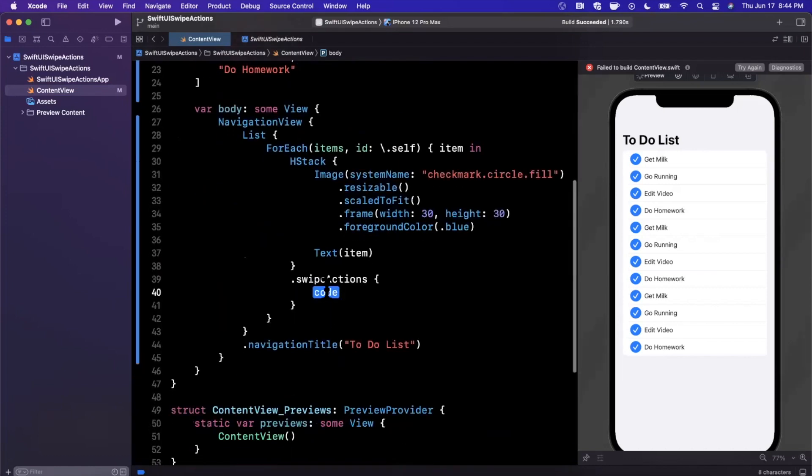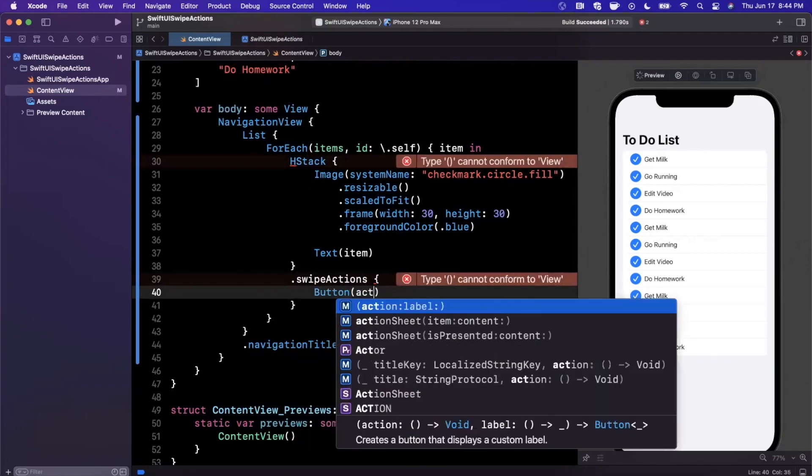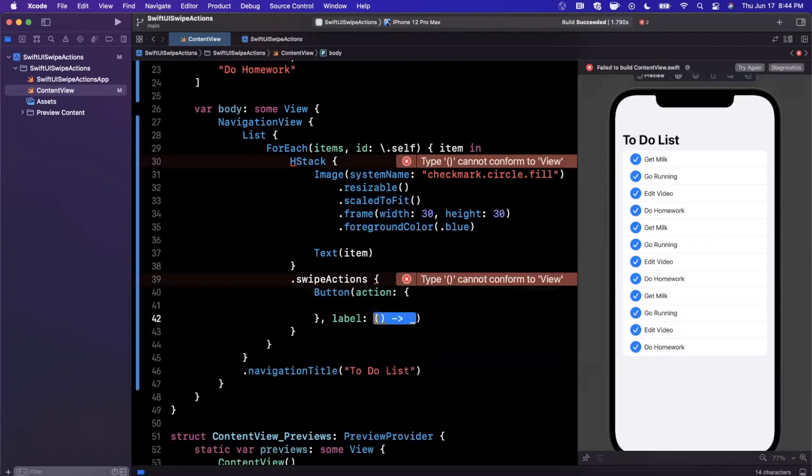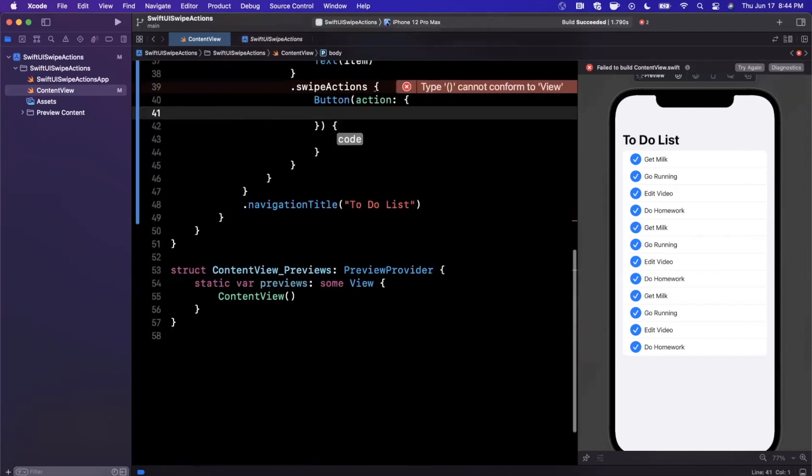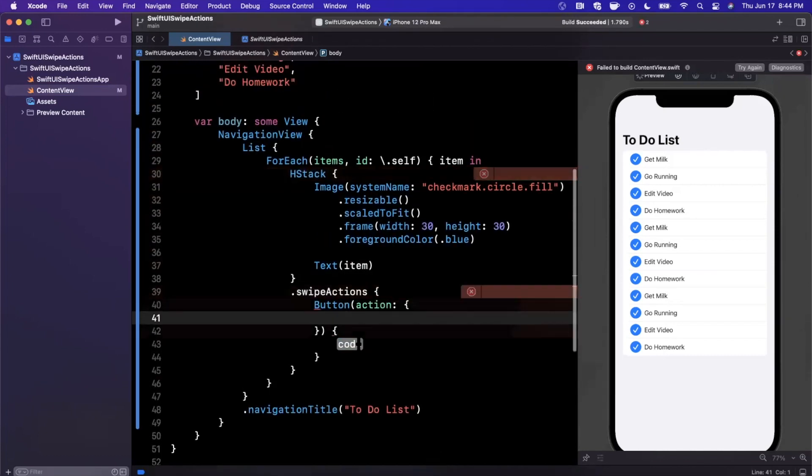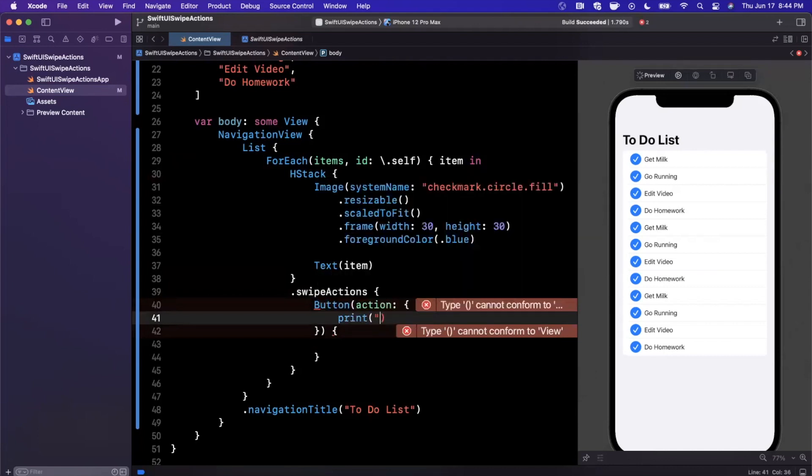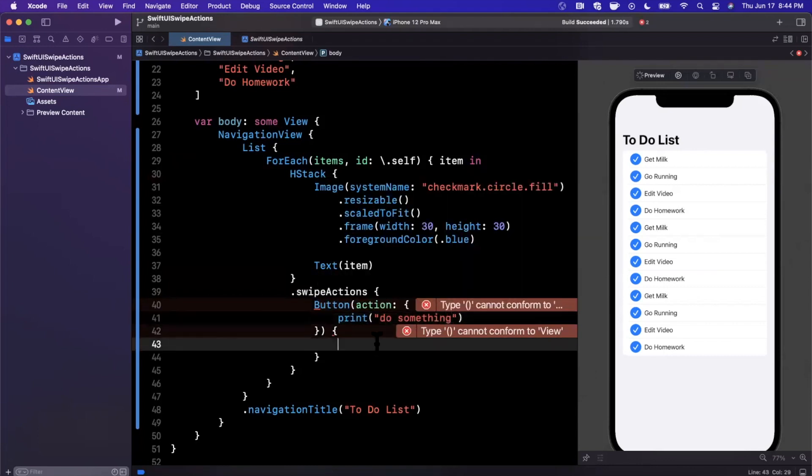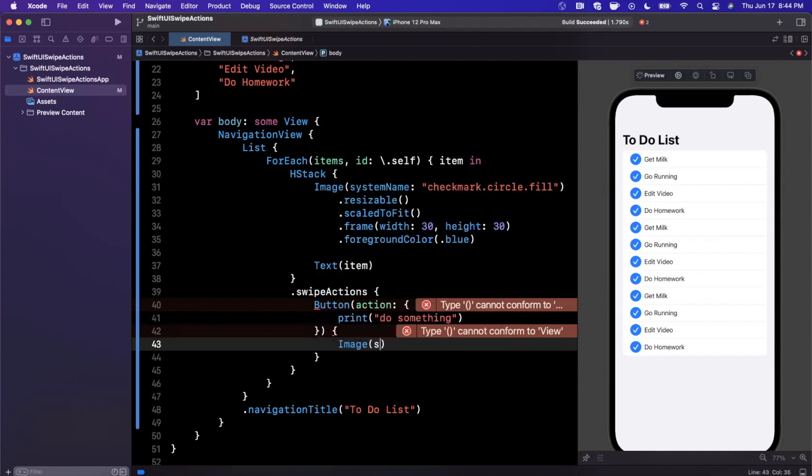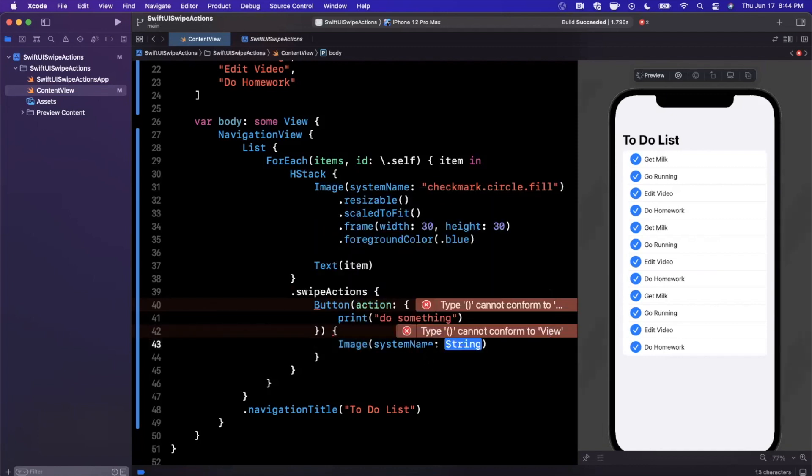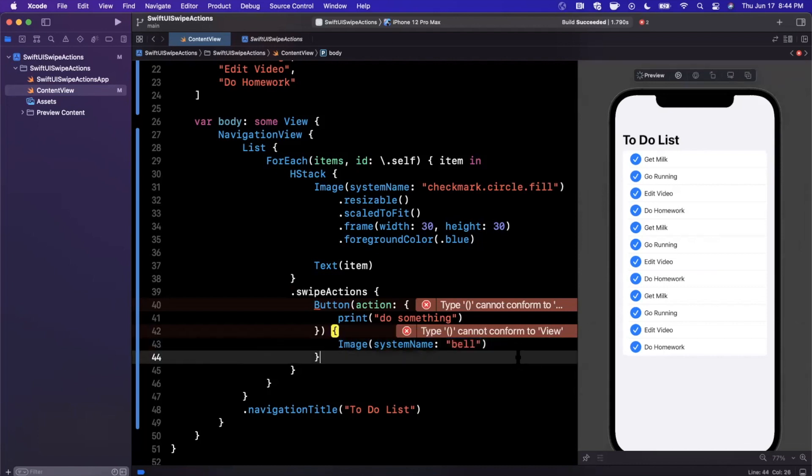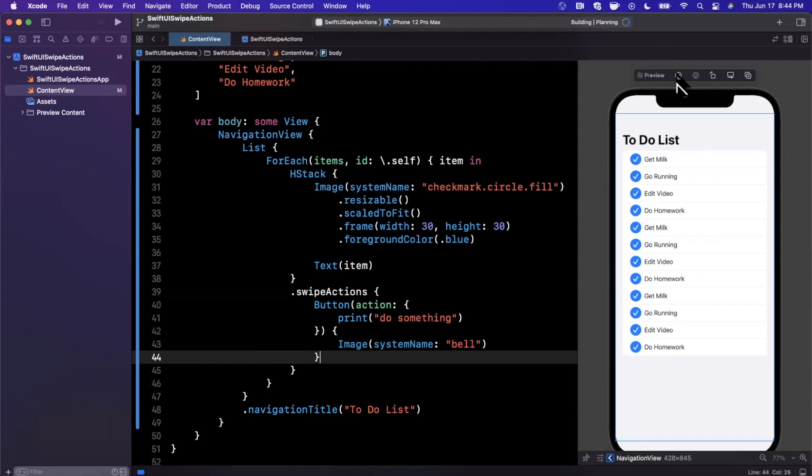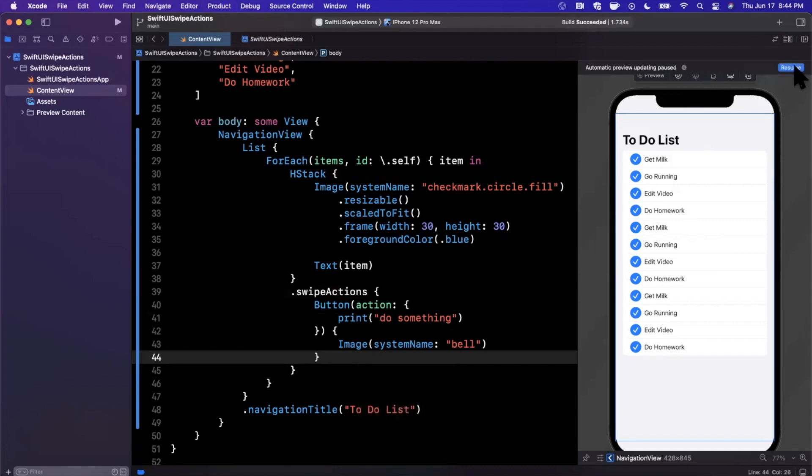What we want to put in here is actually just a button. I'm not going to focus too much on what actually we're going to do in the action here, since we don't really care about that. All we really care about is creating the swipe action. In here we're going to bring in an image, system name, and let's create a button with a bell icon signifying maybe like a notification.